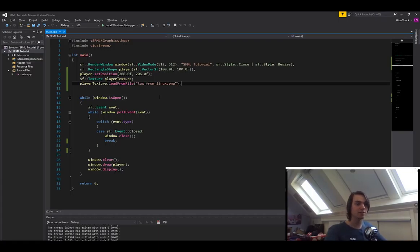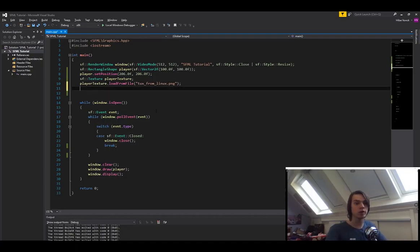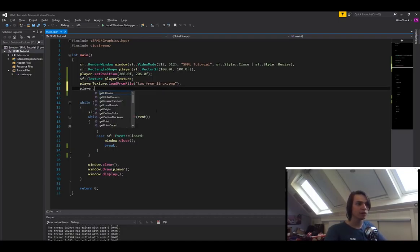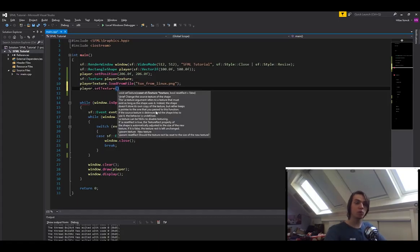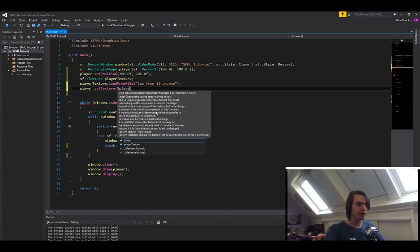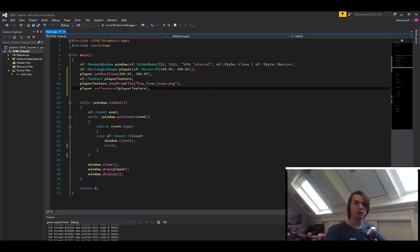So now we have to actually apply the texture to the player, and that's also really easy to do. Simply what we have to do is type in player dot set texture. And then in here, we need to give it a pointer to a texture. So we type in the end player texture. And that's it. Now we've loaded the texture.